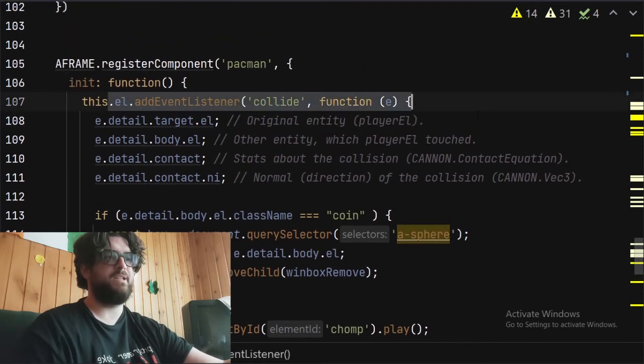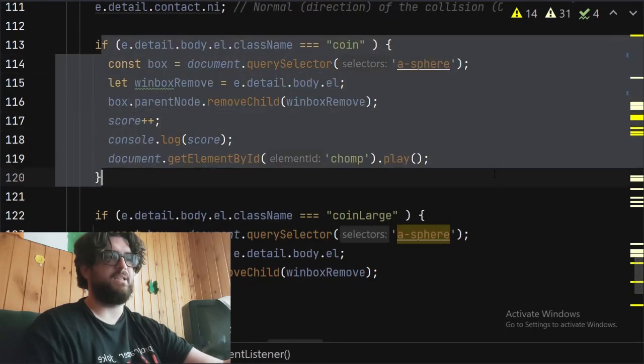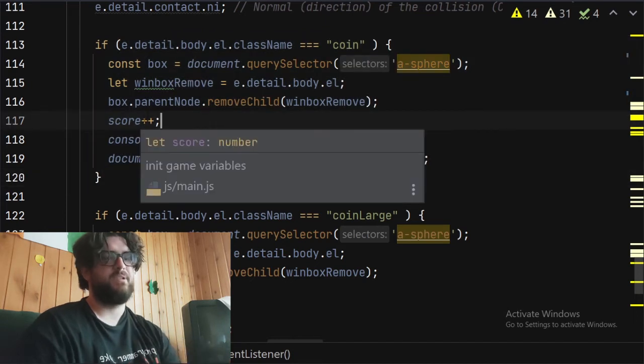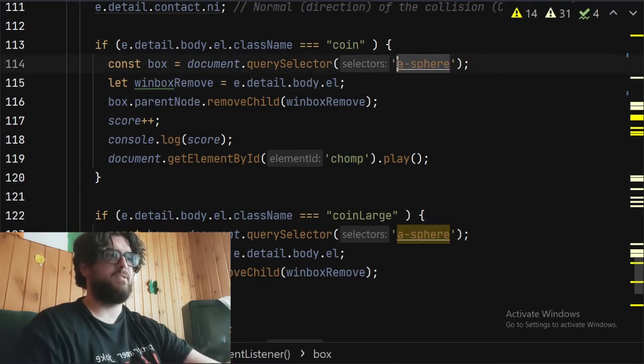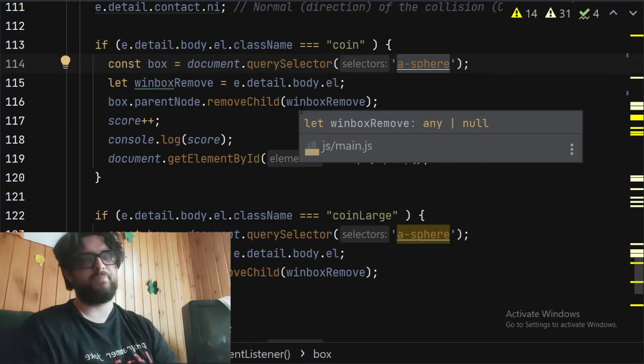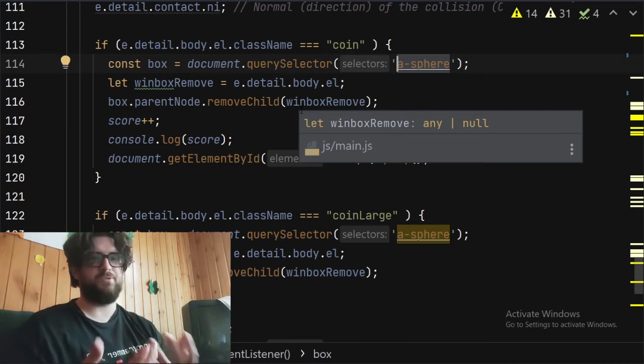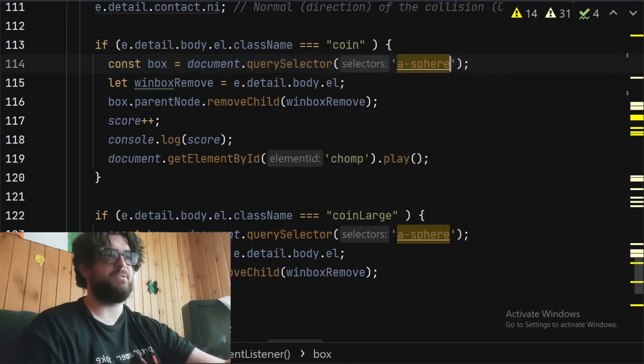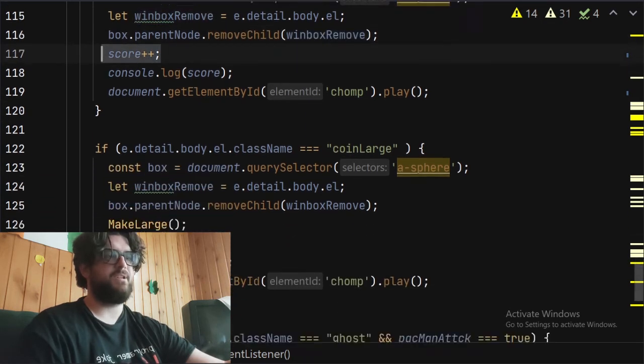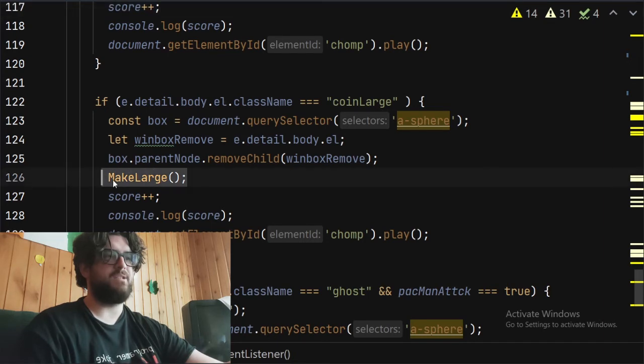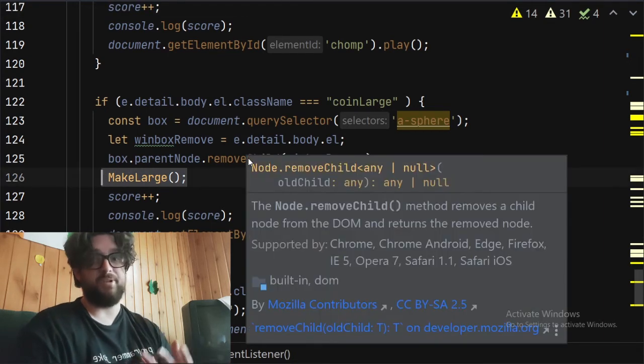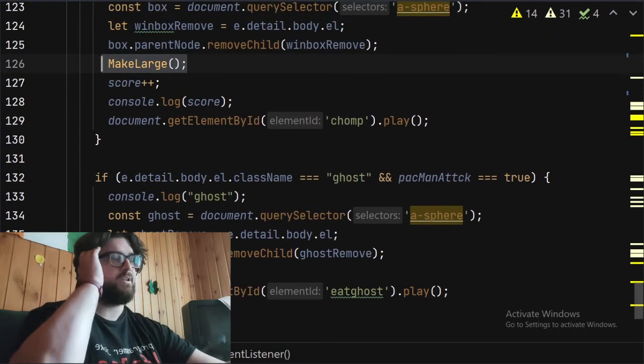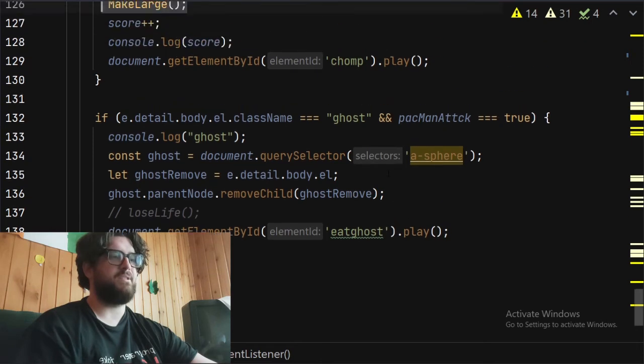Pac-Man's the coin eating, so we're in the collision event listener. Coin eating is there. We've got score plus plus, which is just basically increments the score above, and then it removes the, because the coins are a sphere, the actual entity of it. It just removes that. That's what this does, document.querySelector.removeChild. And then that increases the score. And same for coin large, just basically the same, and then make large because you're eating the large coins, which then initiates the attack mode. And then ghost, that's for eating the ghost, basically. Just to eat the ghost.